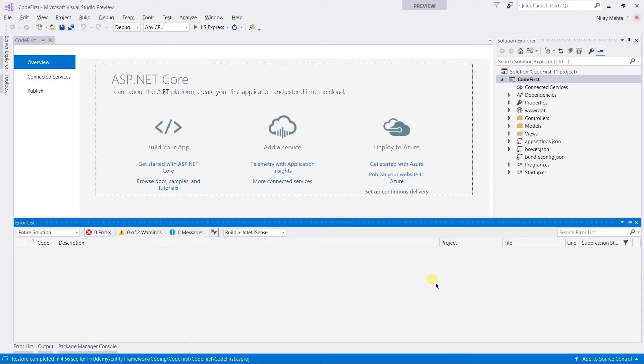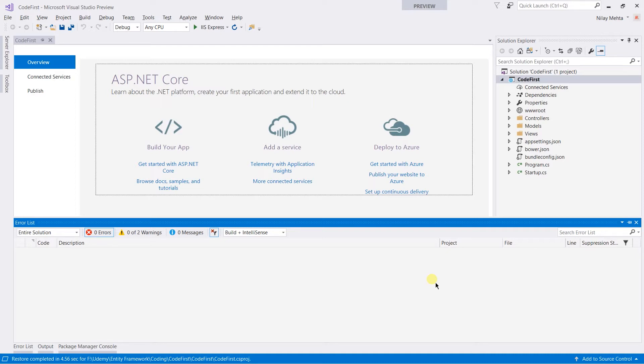We need to add support for Entity Framework Core 2.0 in that project. There are basically two ways for that. The first is by using the NuGet Package Manager and another is using the Package Manager console. In this session, I will show both of them. First of all, I'm going to use the NuGet Package Manager.